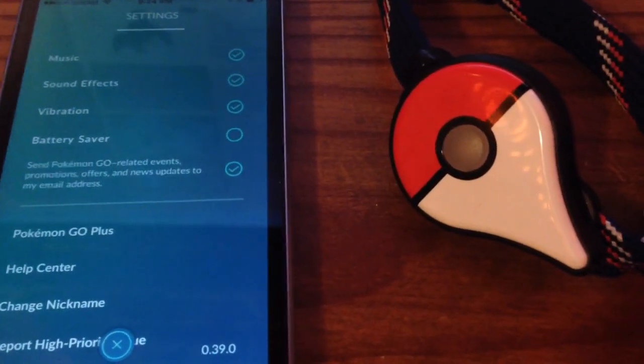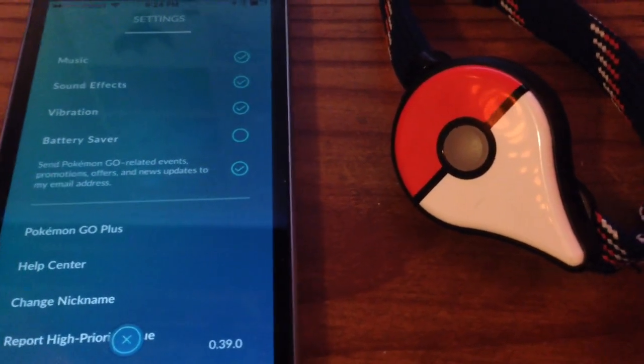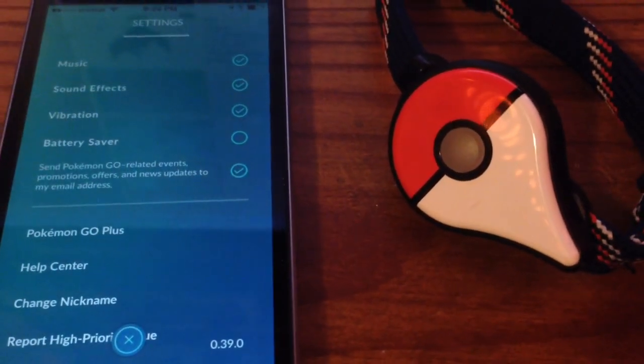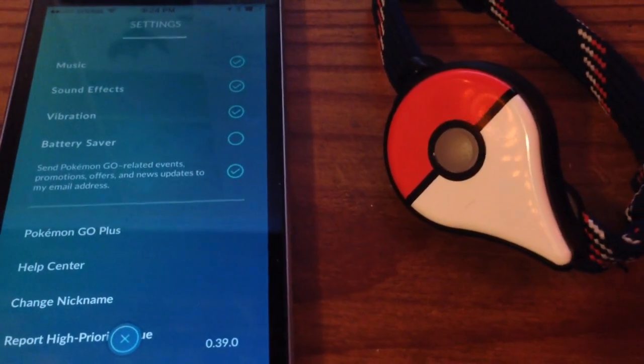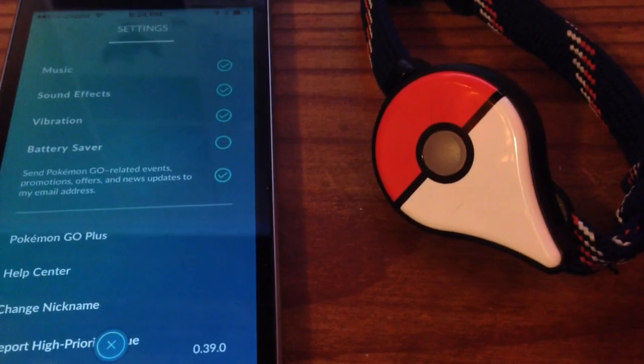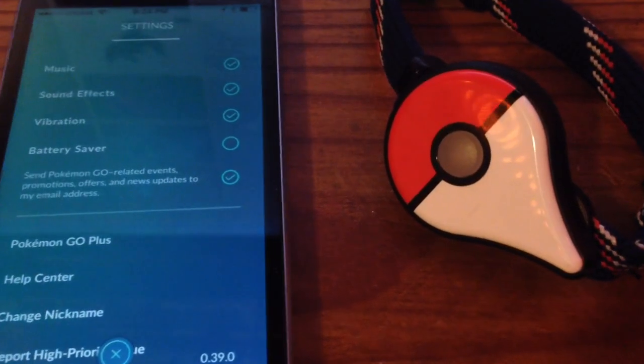Alright, if you're having issues pairing your Pokemon Go Plus with your phone, this is most likely the solution to your problem.